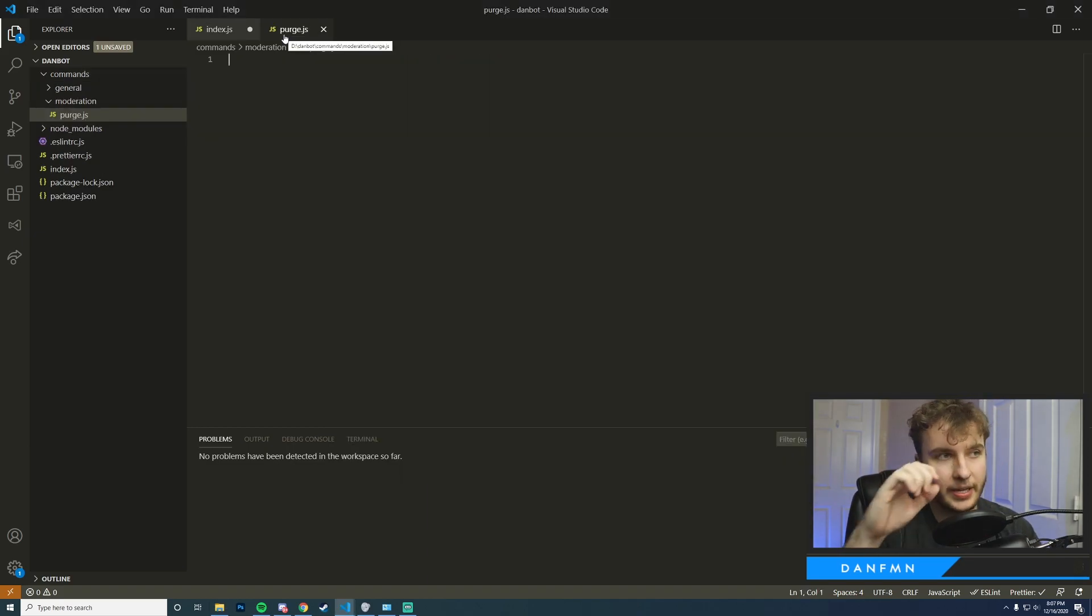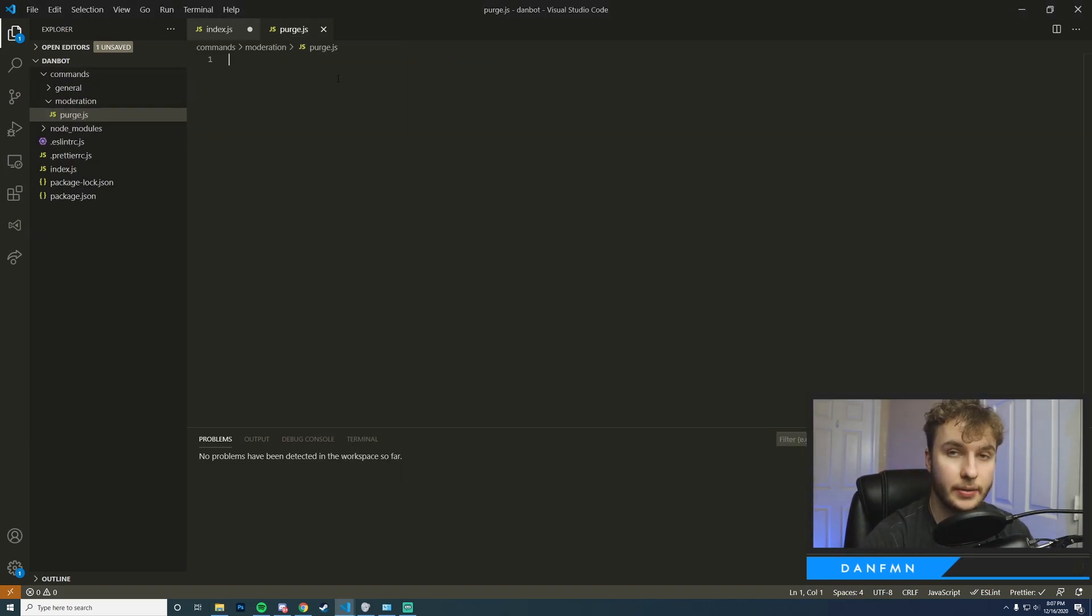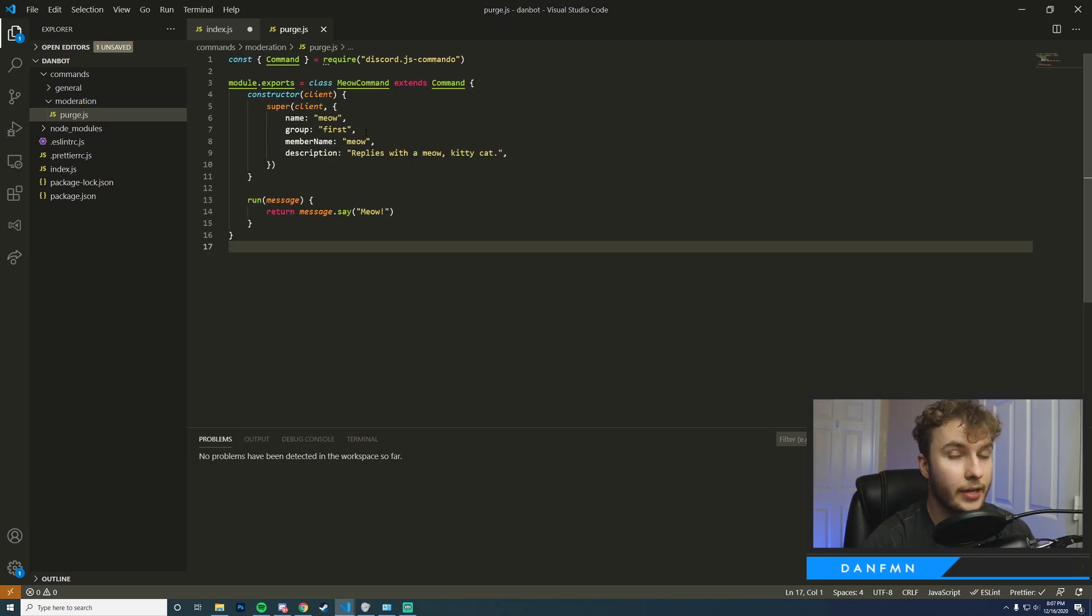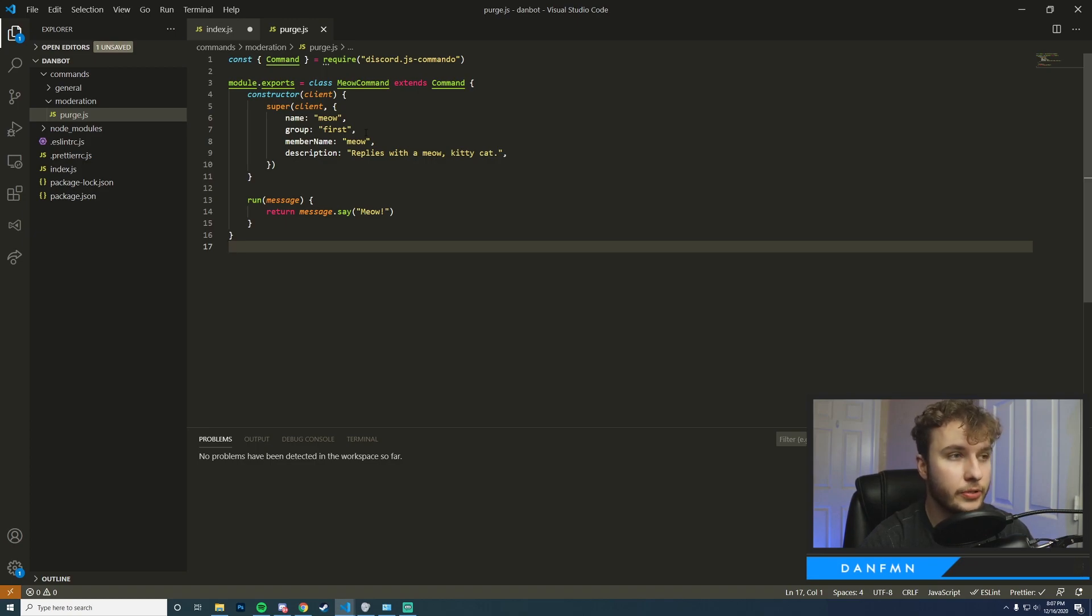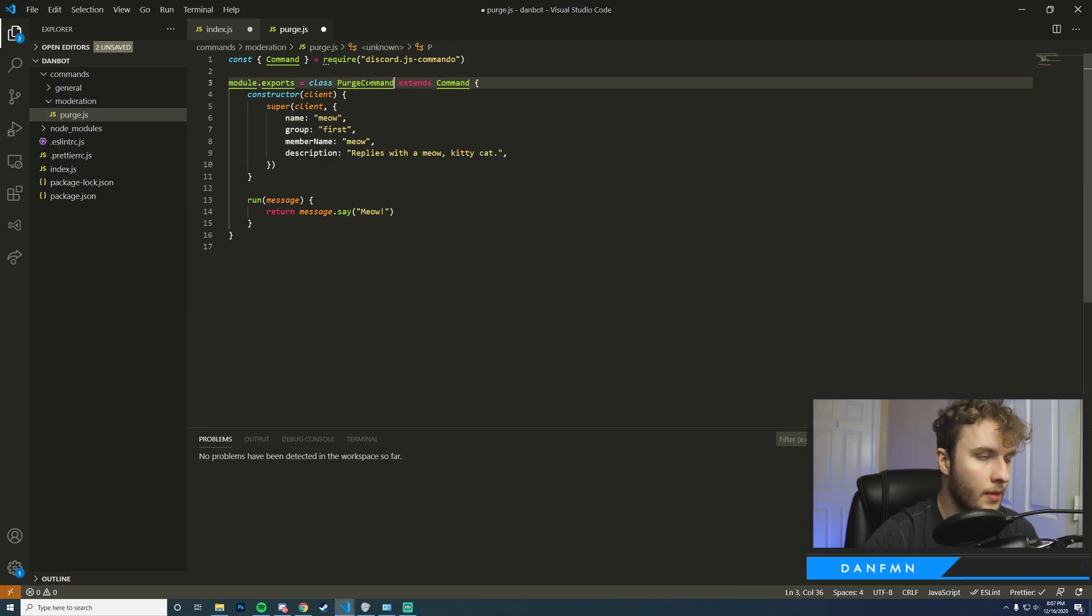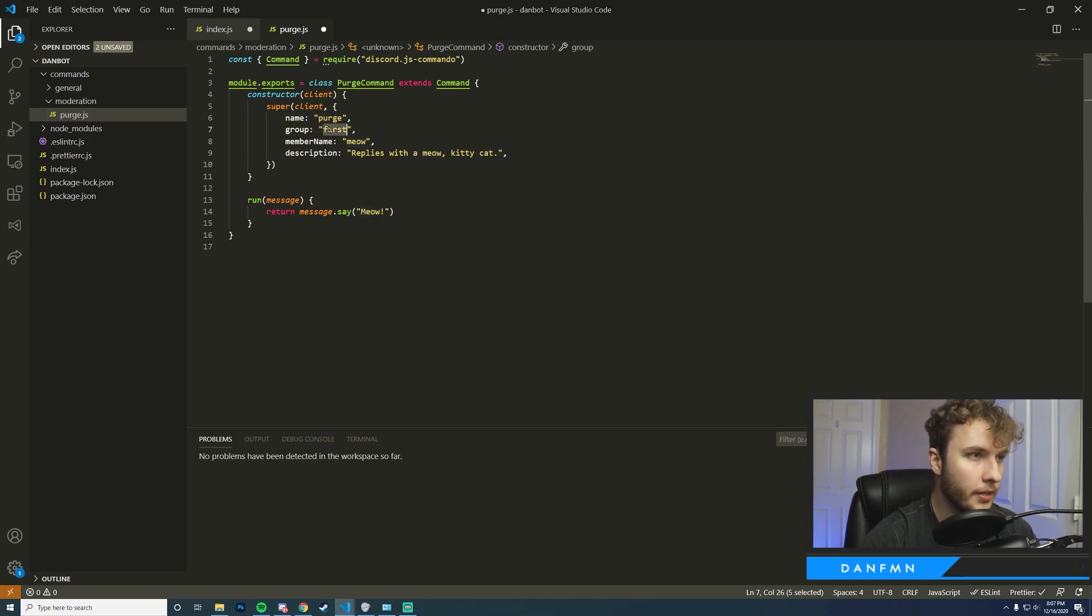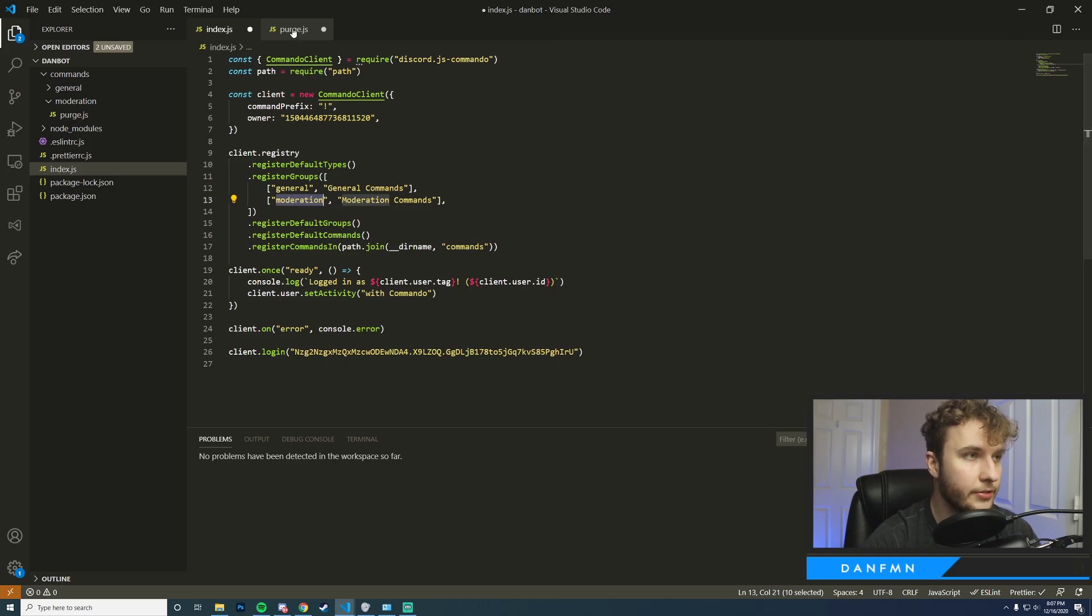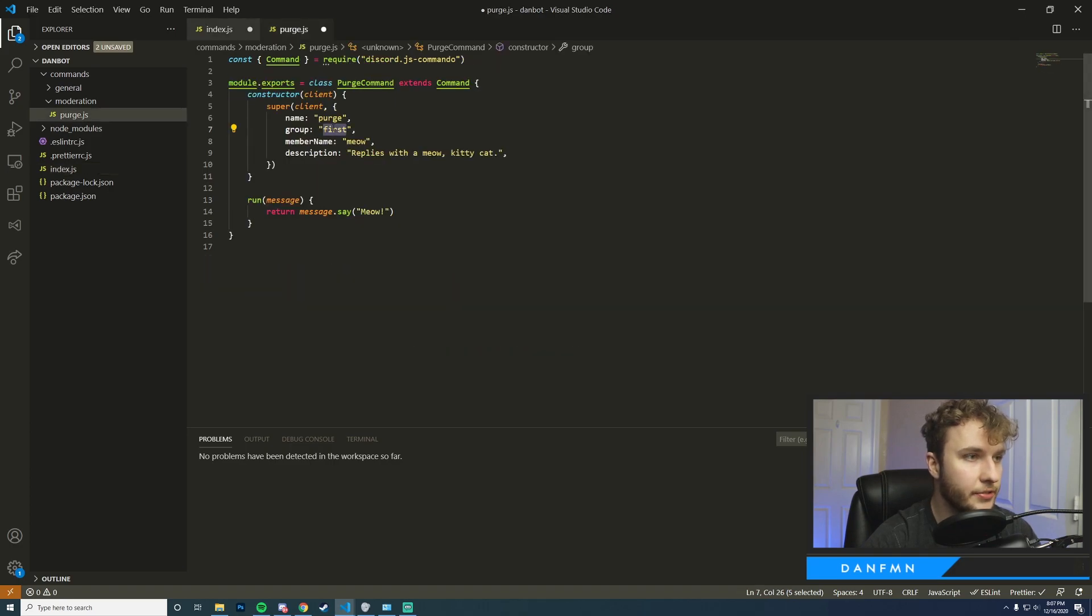Okay, so now that we have our new command file set up I'm just going to go ahead and copy over an example command from Commando. Okay, so we have our base command here. I'm just going to go ahead and change all the base information here so it relates more to what we're trying to accomplish. For the group, make sure that you put the same thing that you put in for your new registered group, so I created moderation, so I'm just going to copy this straight over.